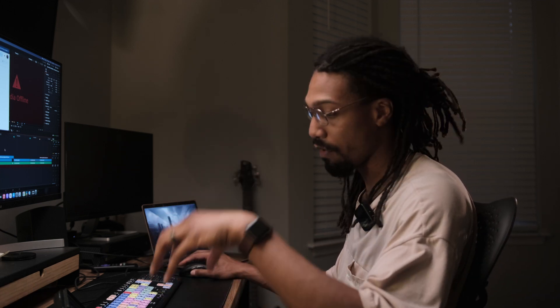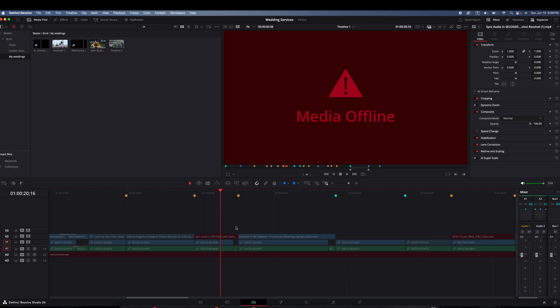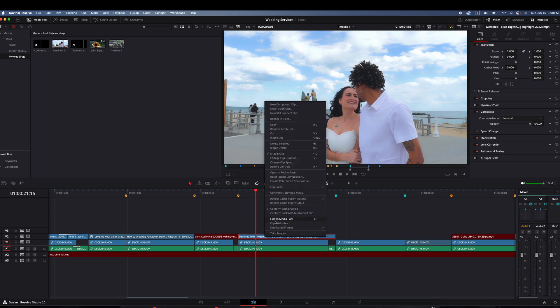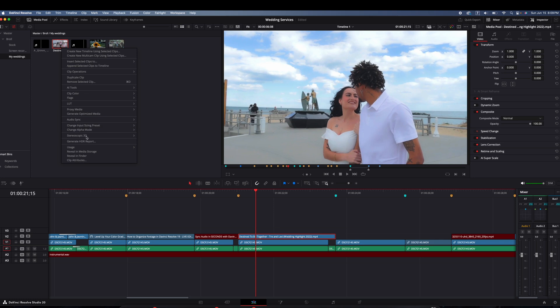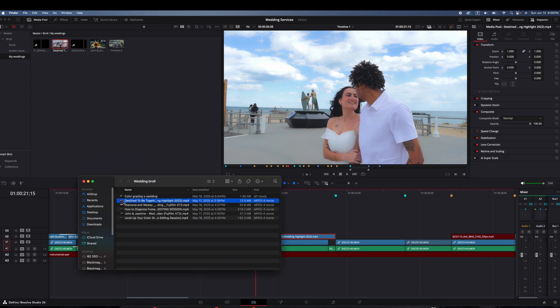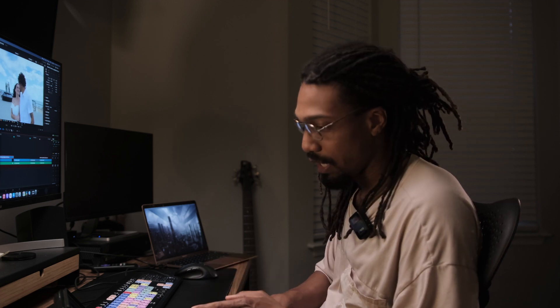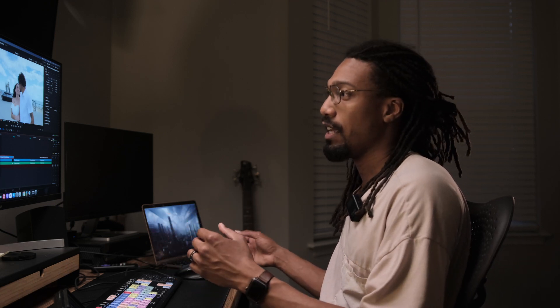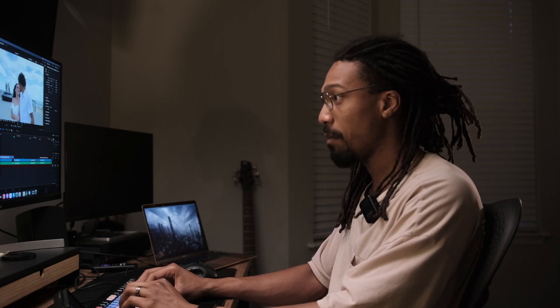Something else that could cause this is if your files got renamed. This has happened to me before. You don't need to re-edit anything — I'll show you how to handle it if you know for a fact it's the right file but it just has a different name. Let's go to this clip, 'Destined to Be Together,' find it in the media pool, right-click and hit 'Reveal in Finder.' We're just going to change the name of it to simulate this scenario. Maybe you sent the project to someone else and they renamed the file — now your standard relink won't find it because DaVinci Resolve is searching by the original name.